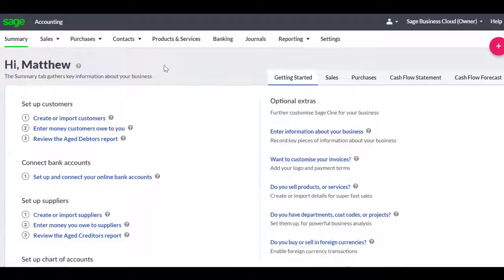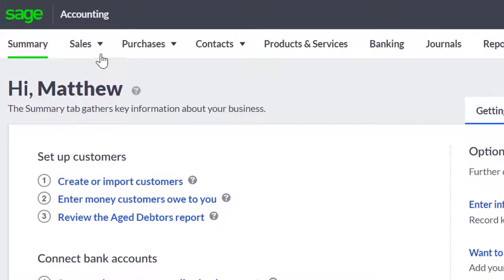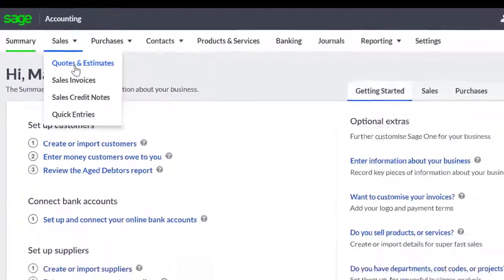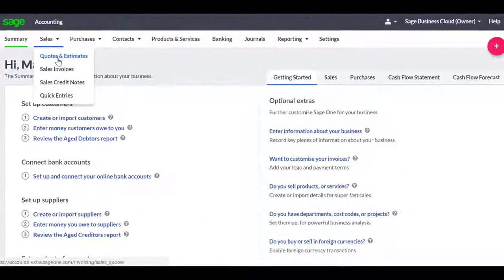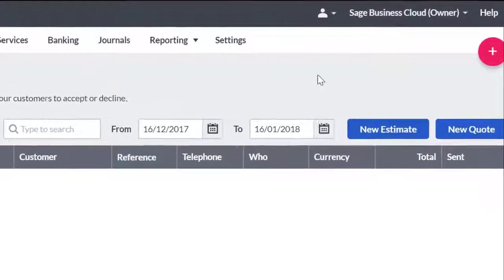To create a quote, hover the mouse over the Sales tab and then select Sales Quotes and Estimates. Then select New Quote.